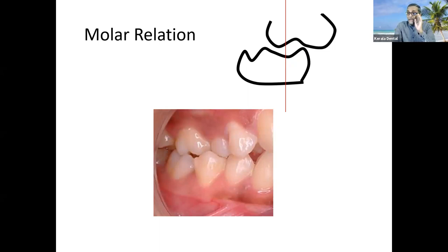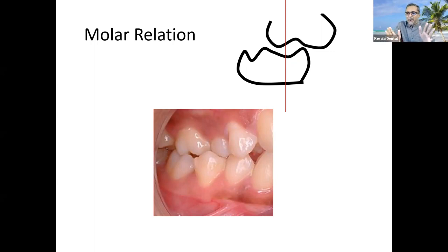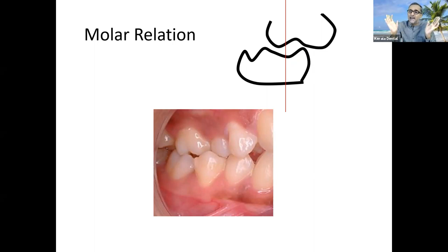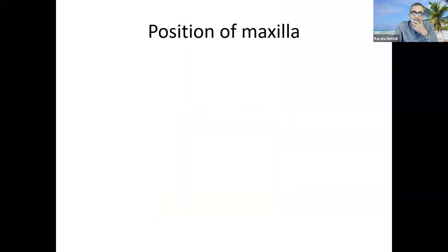That single concept called class 2 molar relationship can be asked in so many ways in MCQs, so you've got to be thorough about it when you prepare for entrance. Once the anterior relation and the molar relation are established, let's go to the position of the maxilla.